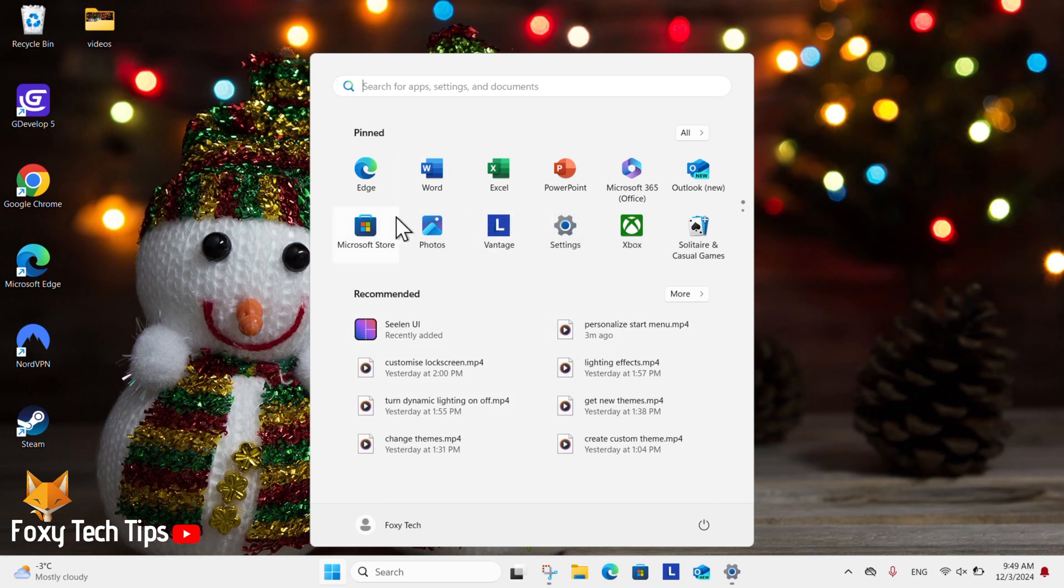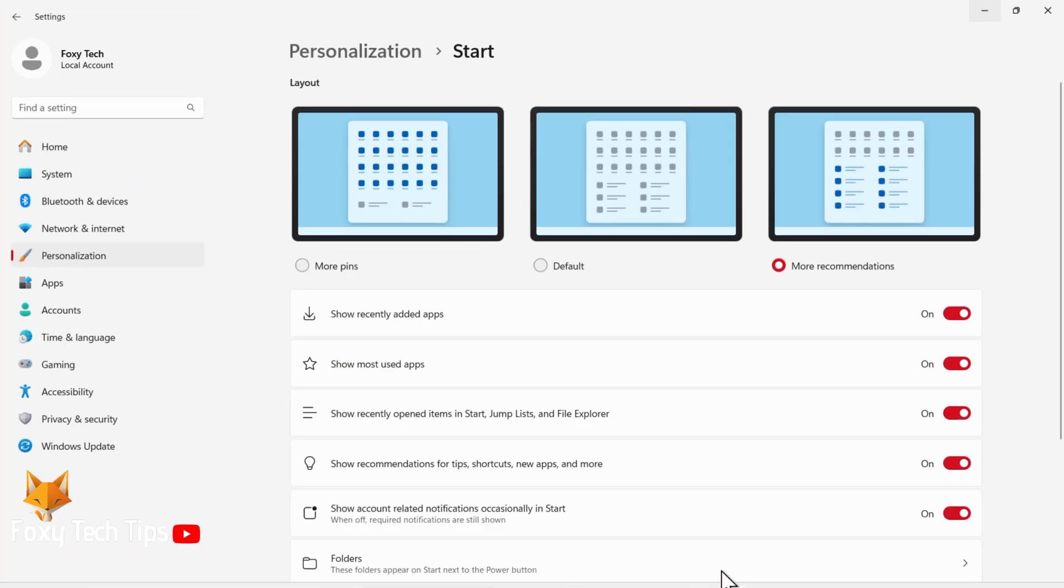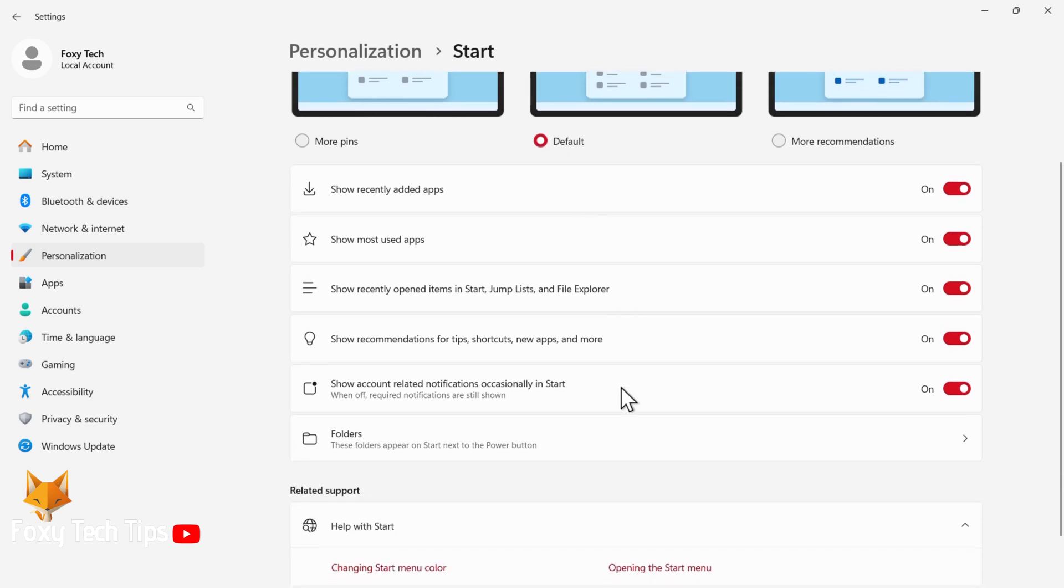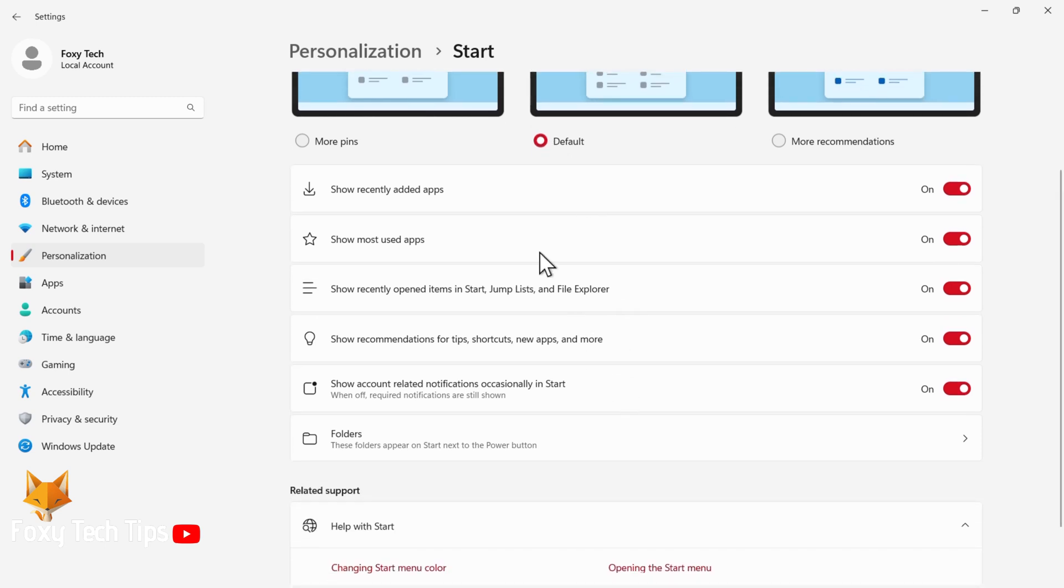Below that, you can also use the toggle to adjust what items you want to see in your start menu, such as recently added apps, most used apps, and more.